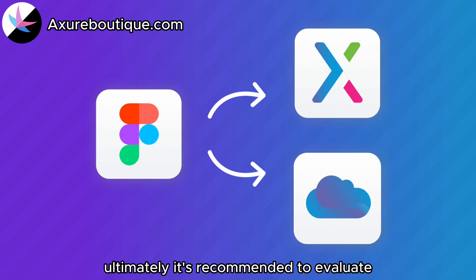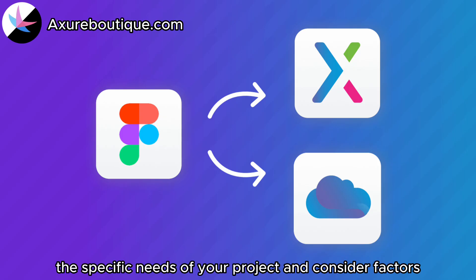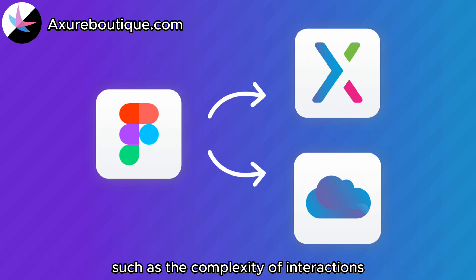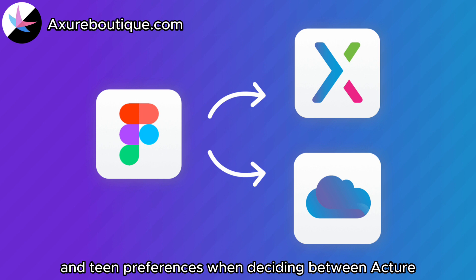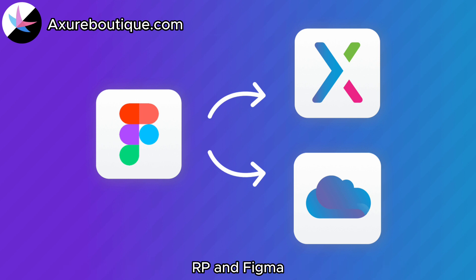Ultimately, it's recommended to evaluate the specific needs of your project and consider factors such as the complexity of interactions, collaboration requirements, and team preferences when deciding between Axure RP and Figma.